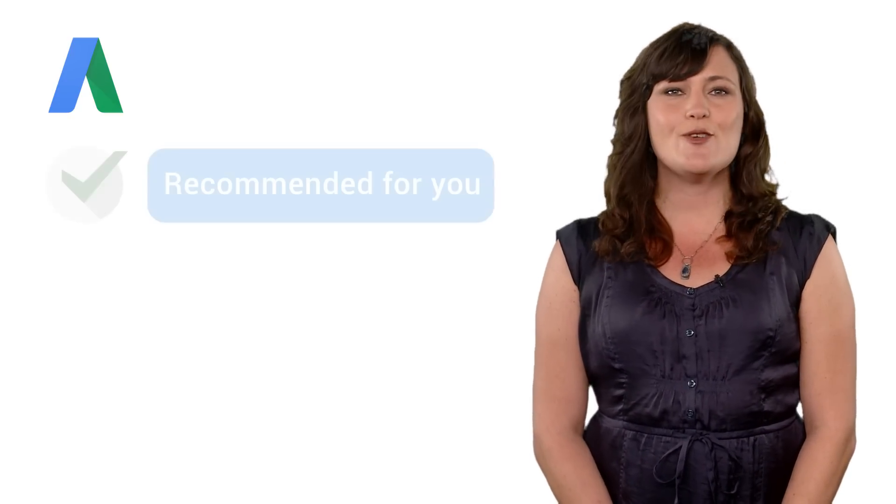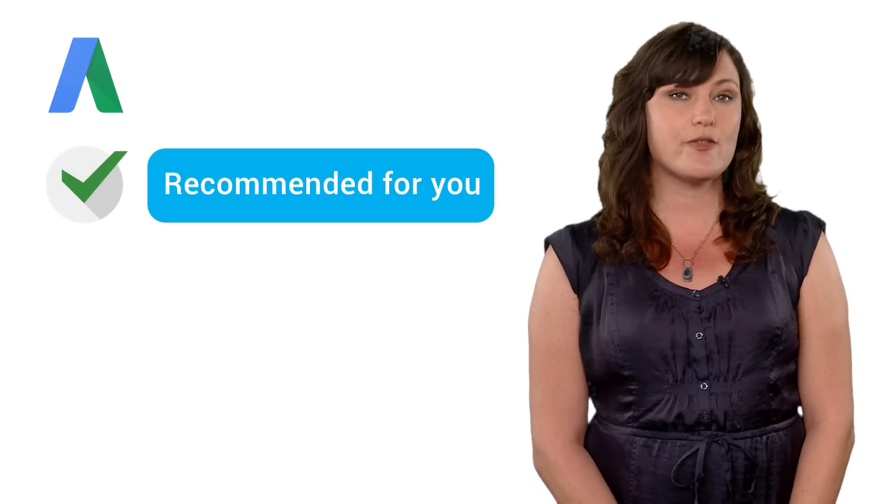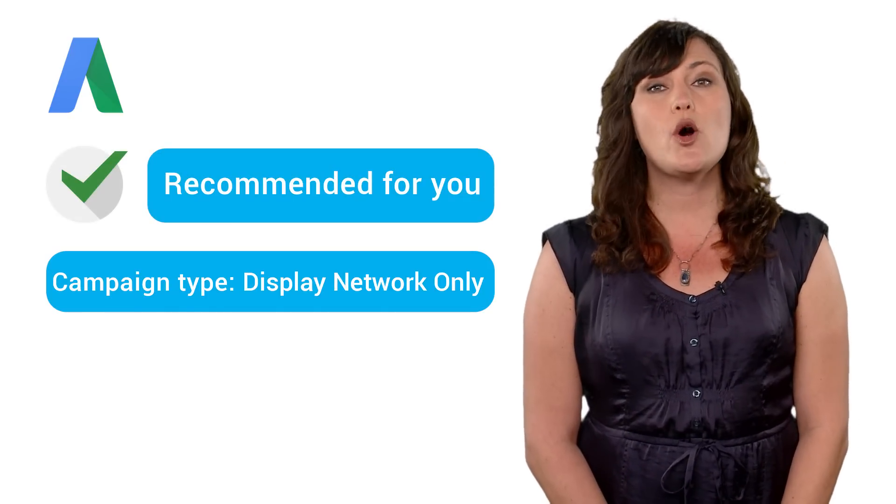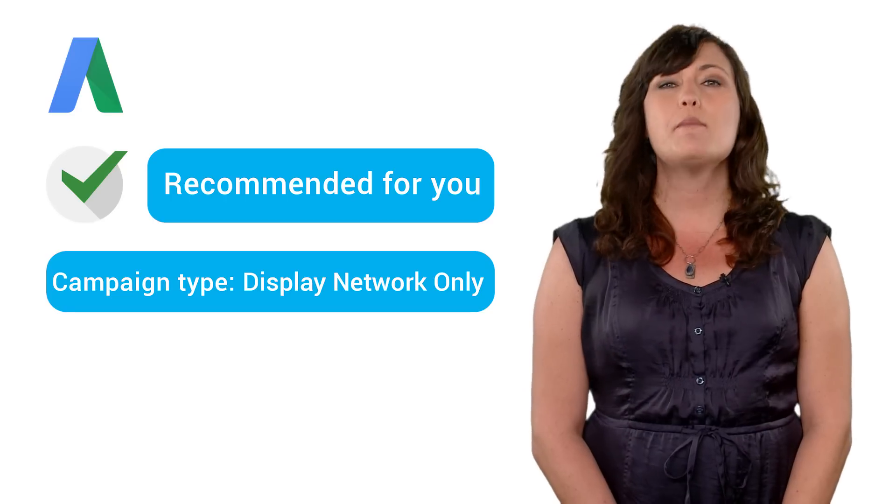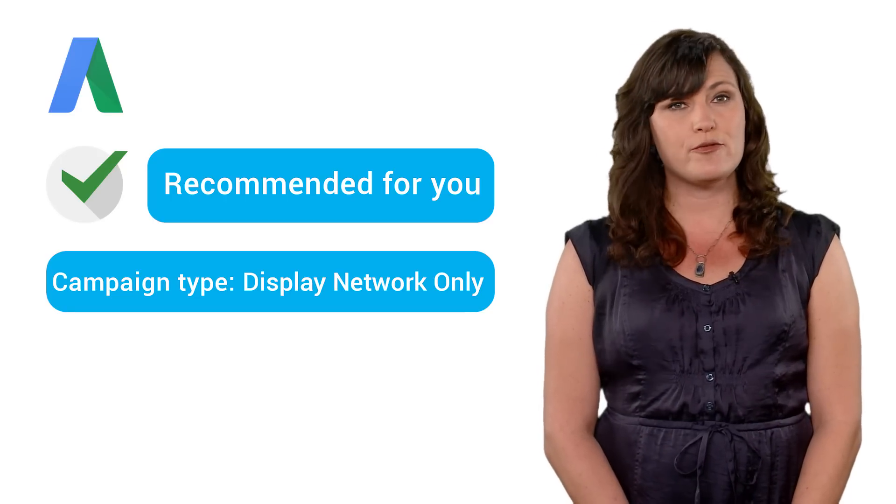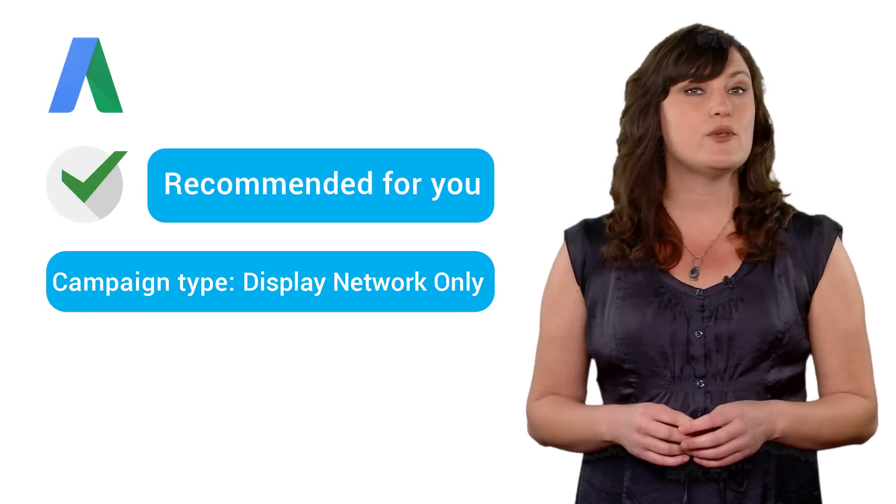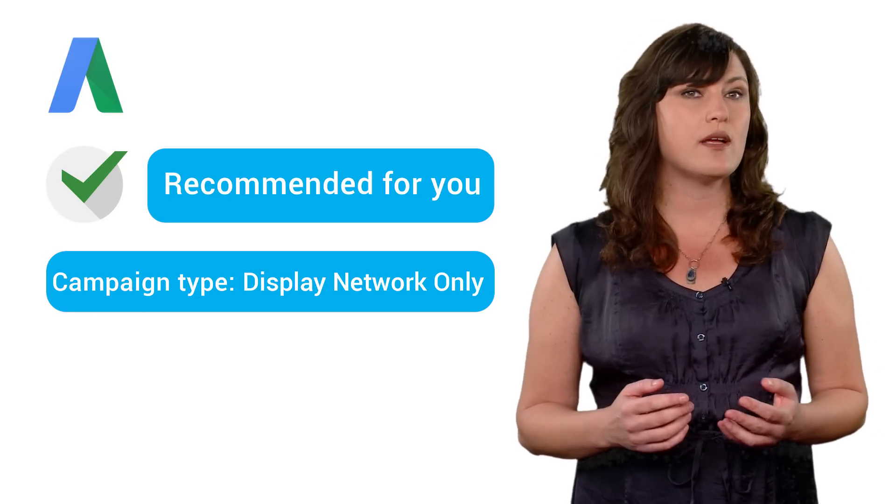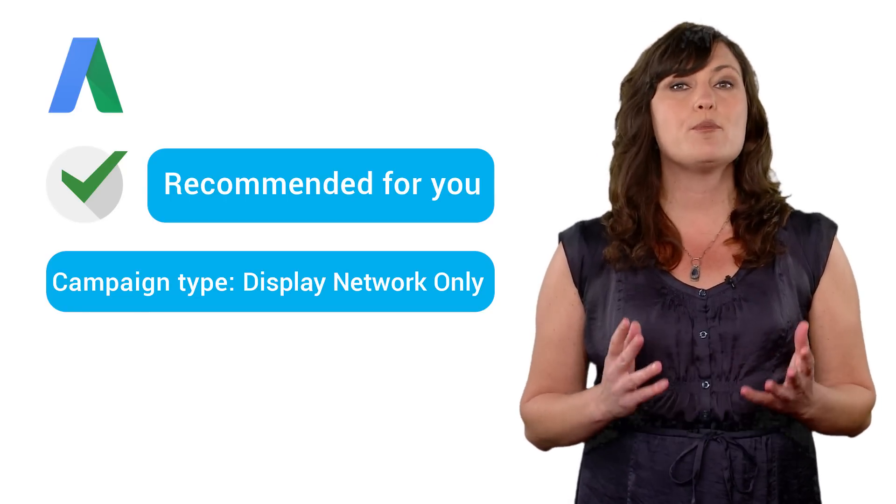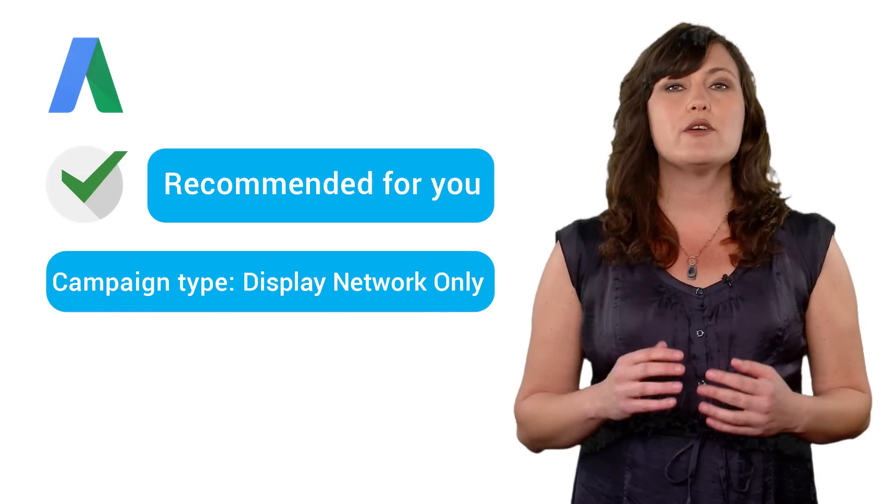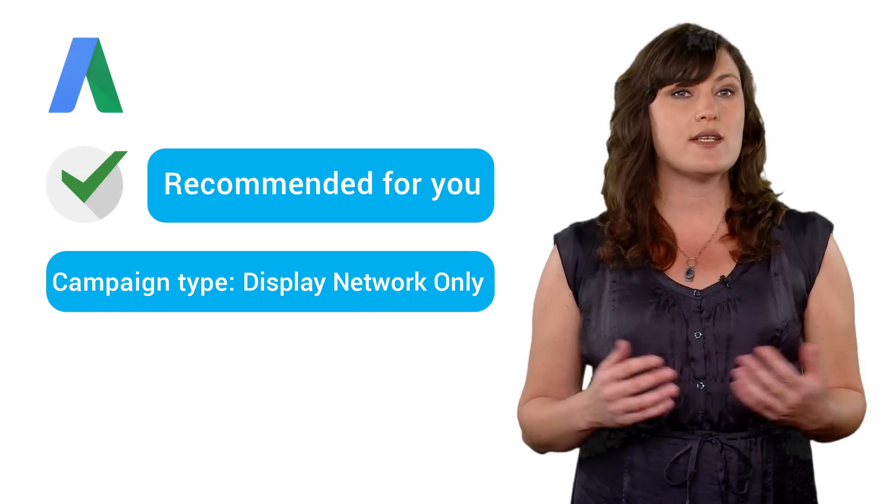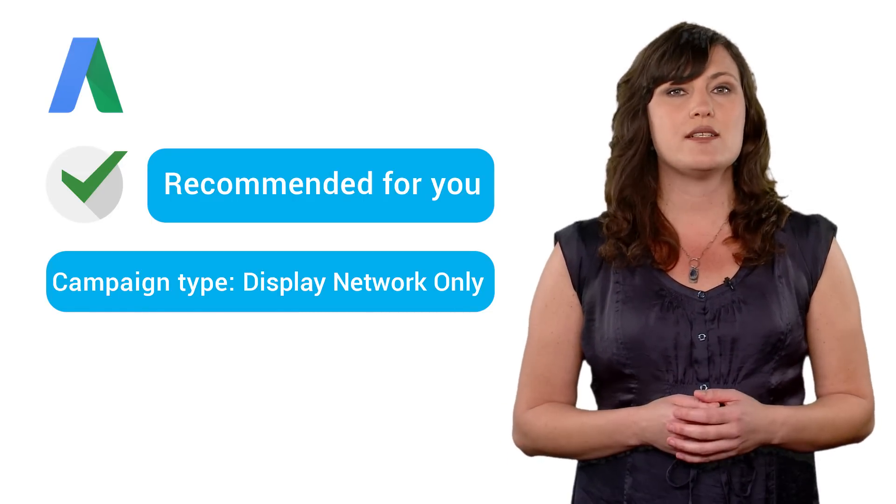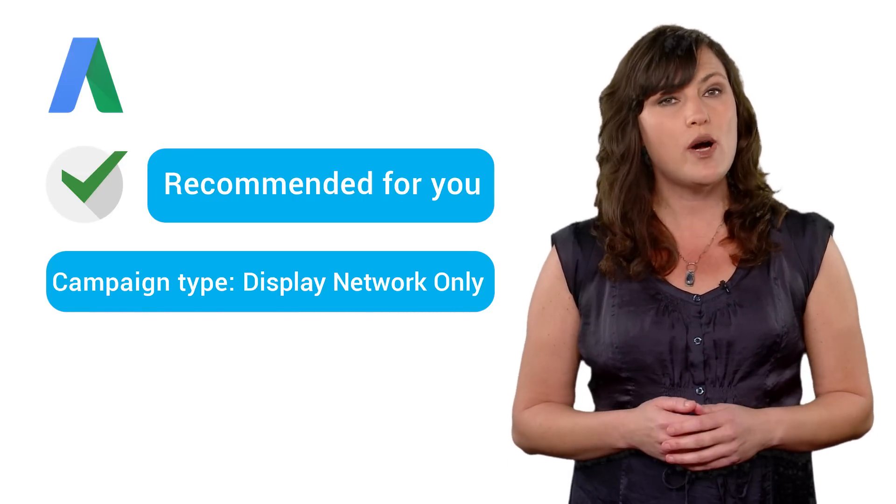If you want to reach people across the internet who might be interested in your products or services, then a Display Network only campaign might be the right option for you. Advertising on Google's Display Network can be a good way to make people aware of your brand when they're viewing content across the internet, including sites with content related to what you offer.